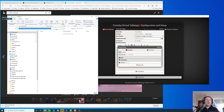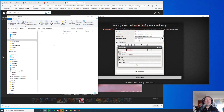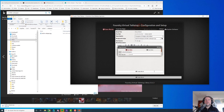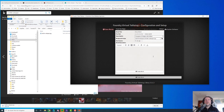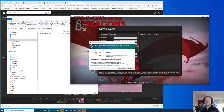Let's go to Pictures, find the wallpaper, go back to the wallpaper directory, and paste it there. Then let's create this world and launch it.